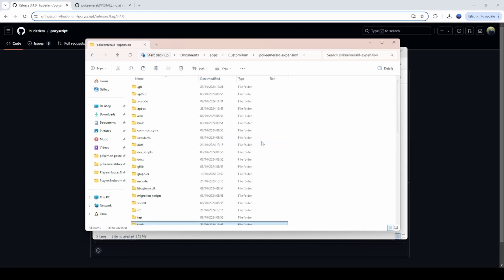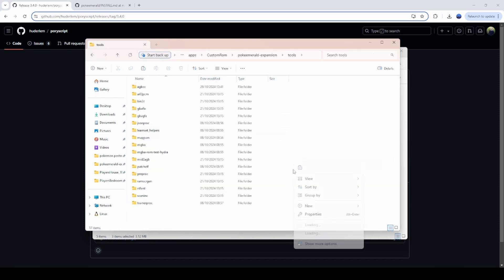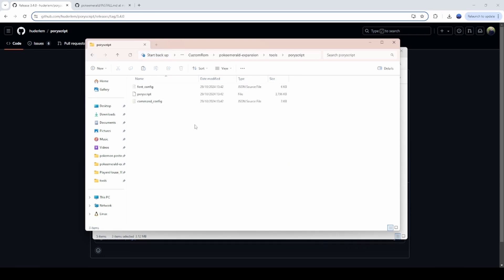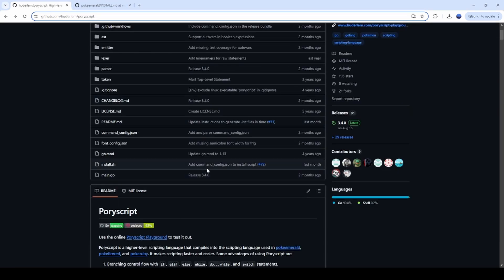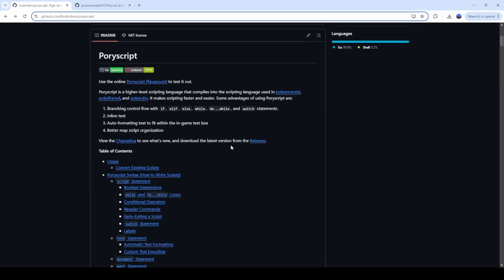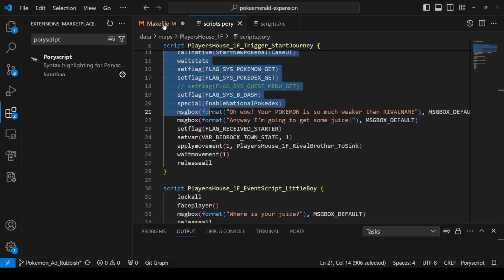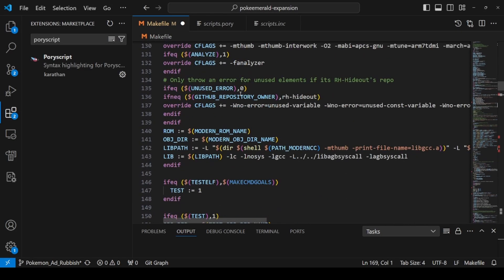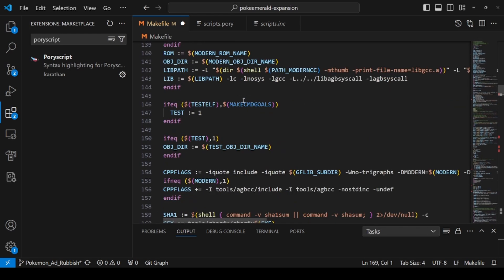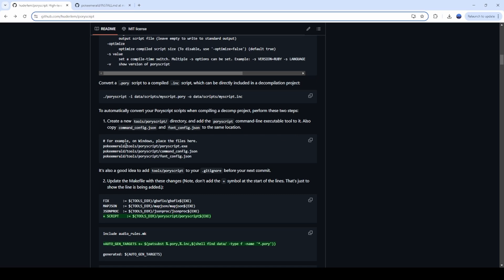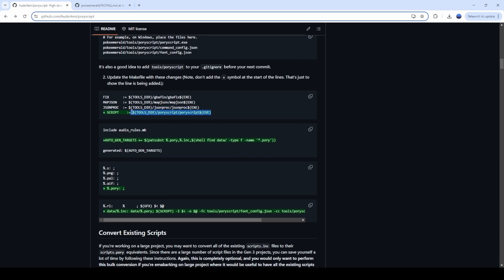Once it's downloaded, open it up and you'll see a command font and a Pori Script file. Copy those, then go into the root folder of your code, open the tools folder, and create a new folder called poyscript. Paste those three files in there — this is the code that tells the computer how to put together our code and what to do when building it. There is a file called a makefile, so we open up our code and open that makefile. This file contains all the code that tells us how to compile everything into a playable game.